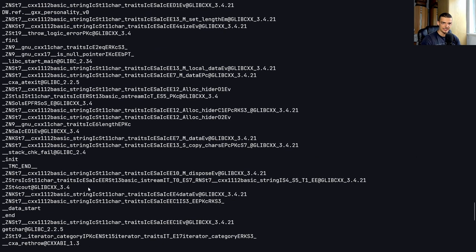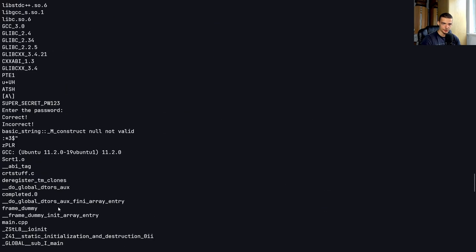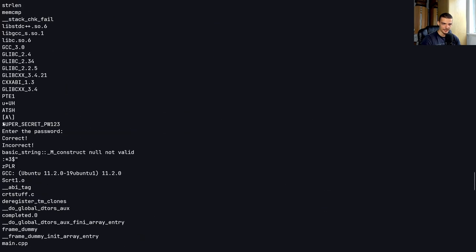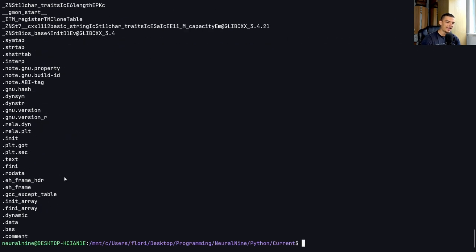I can still see all the strings that are used here. And somewhere in here, I should be able to find there you go, super_secret_password. So even if you have an actual compilation with C or C++,